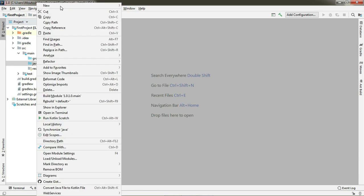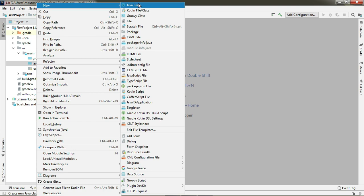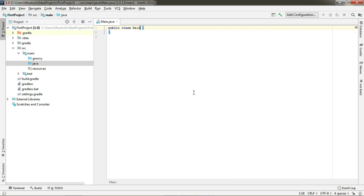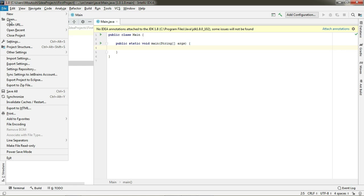Now we're going to create a Java class named Main. Let's check whether the project has been set up successfully or not. Before that, let me increase the font size for you.